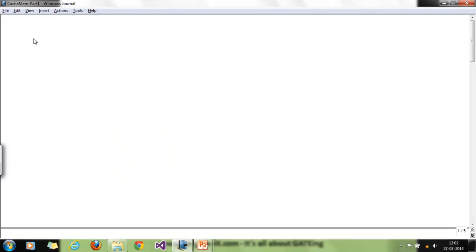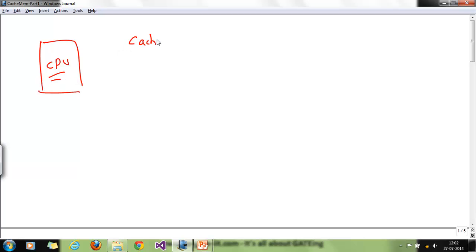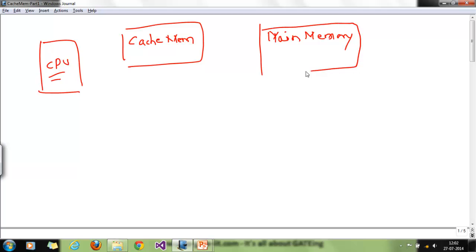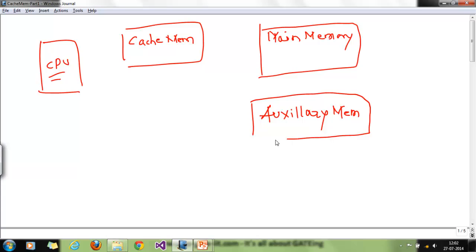If you see in a computer, we have a CPU or the processor. Then we have cache memory and we have auxiliary memory. In layman's language, auxiliary memory is nothing but the hard disk drives we have in our computers.